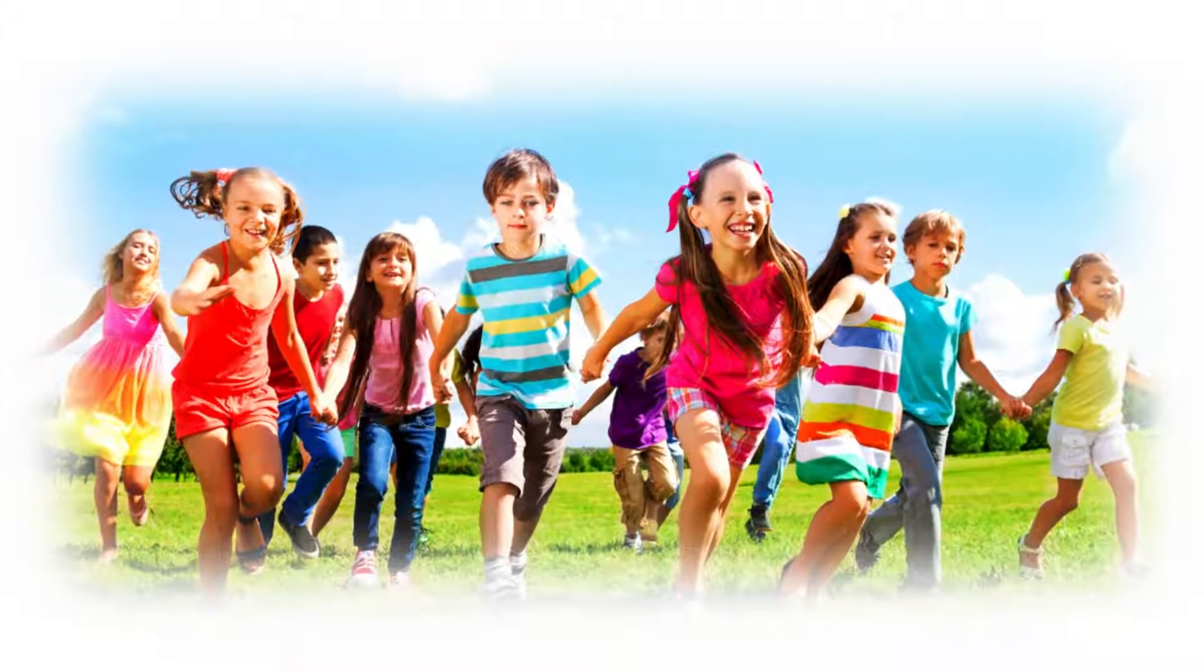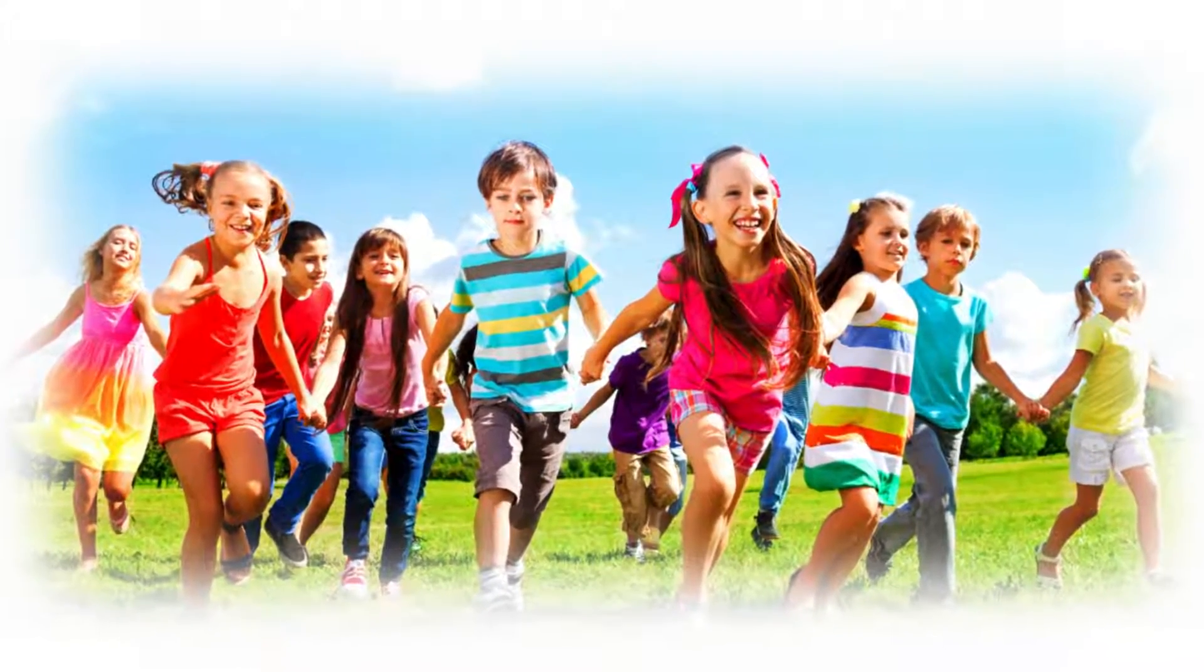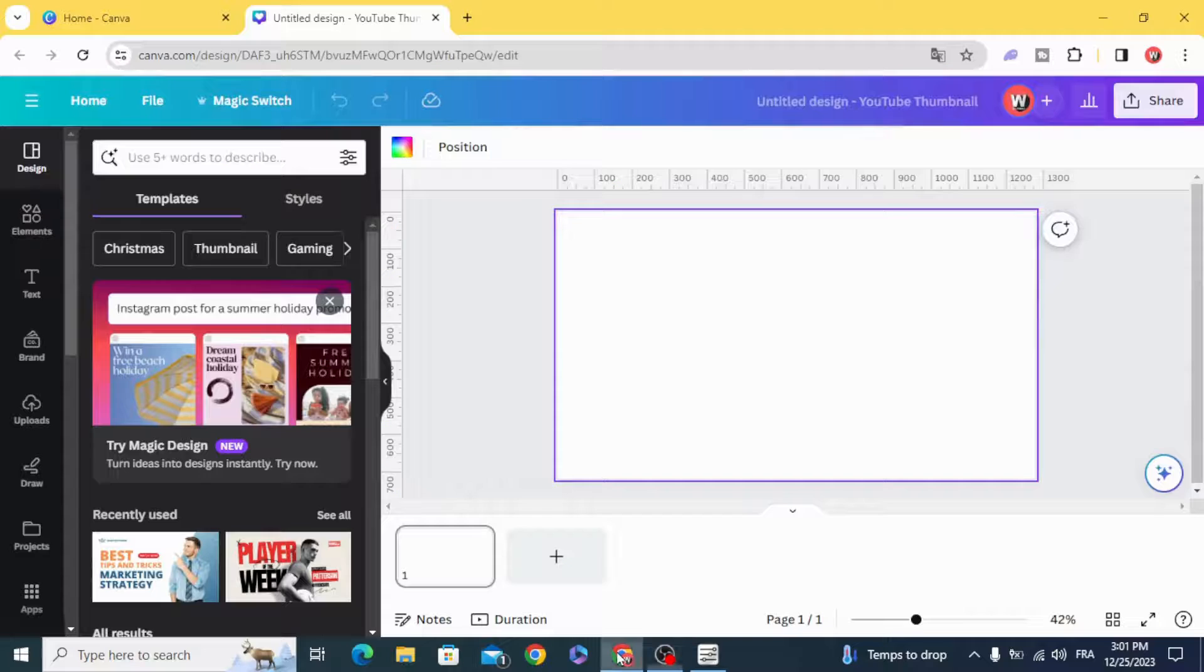Today I'm going to show you how to blur edges of an image in Canva.